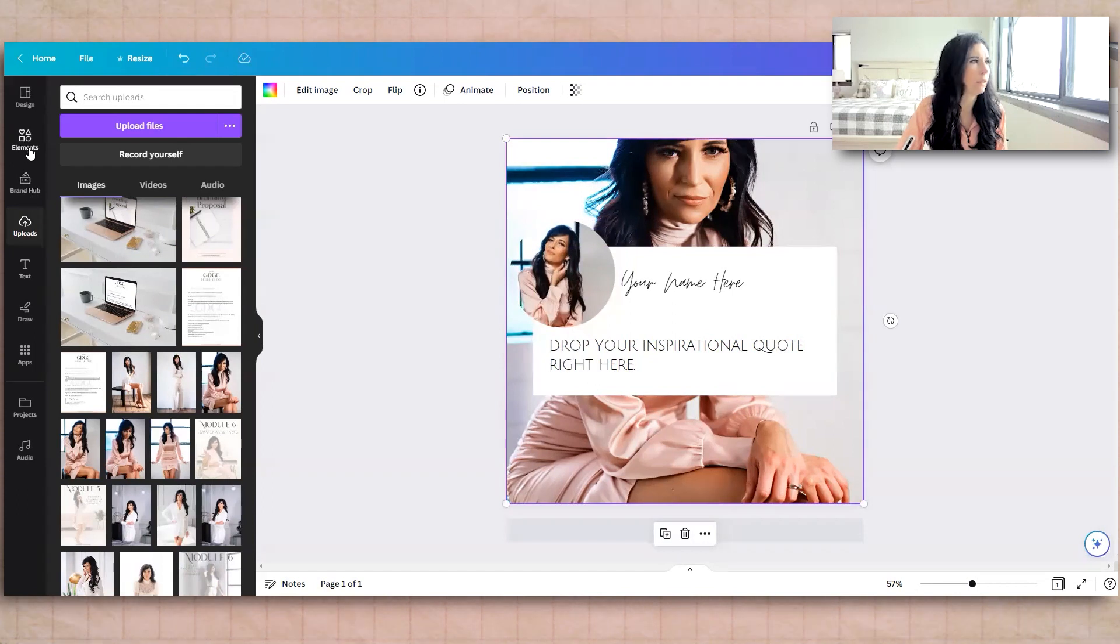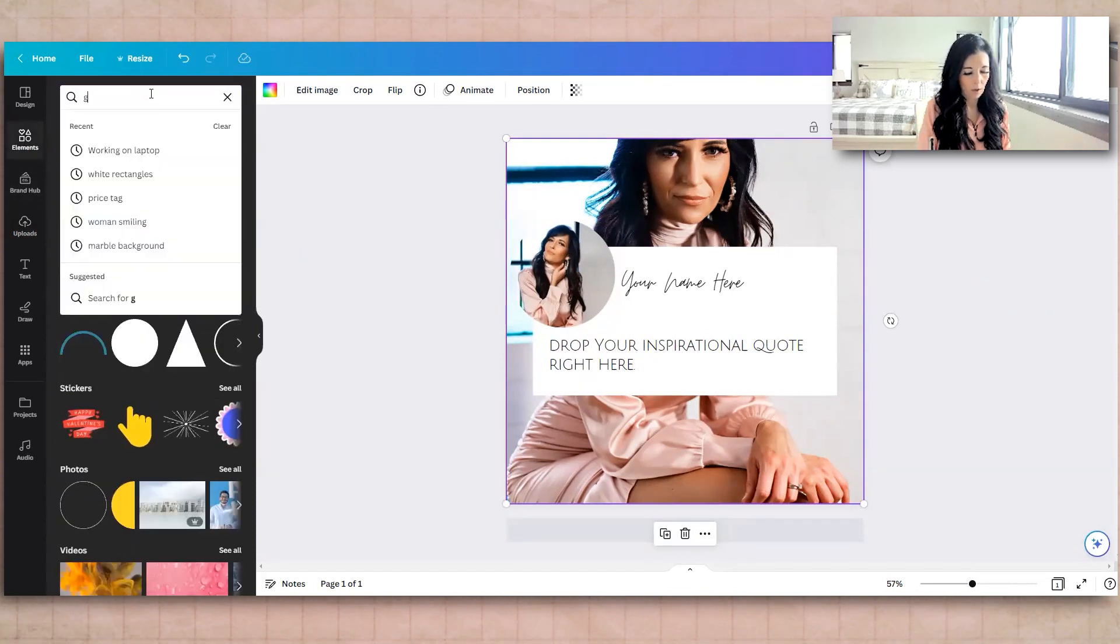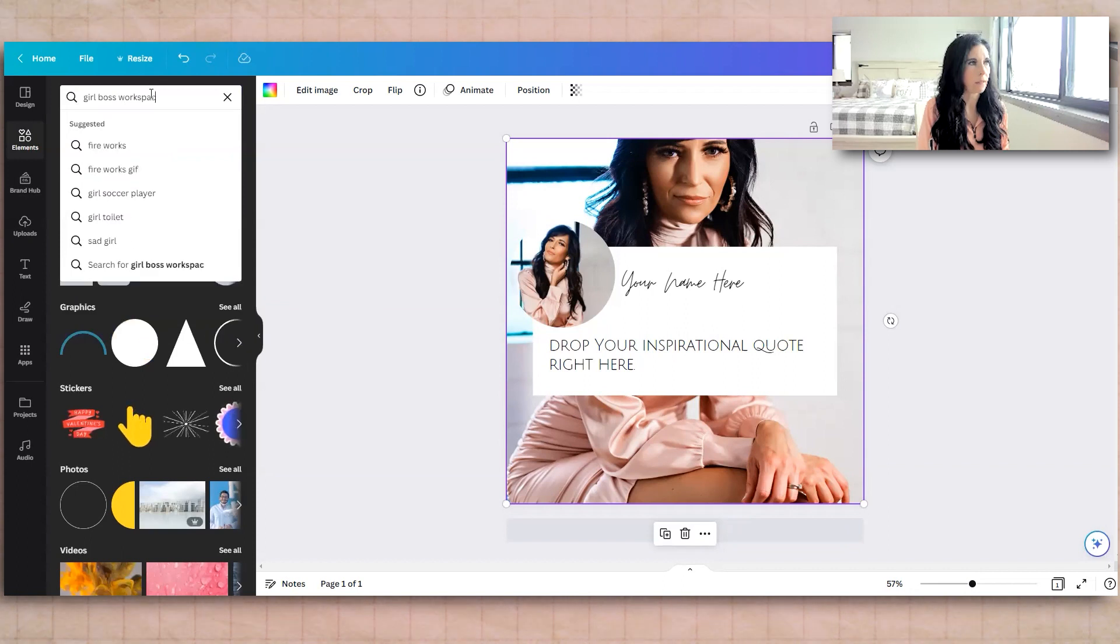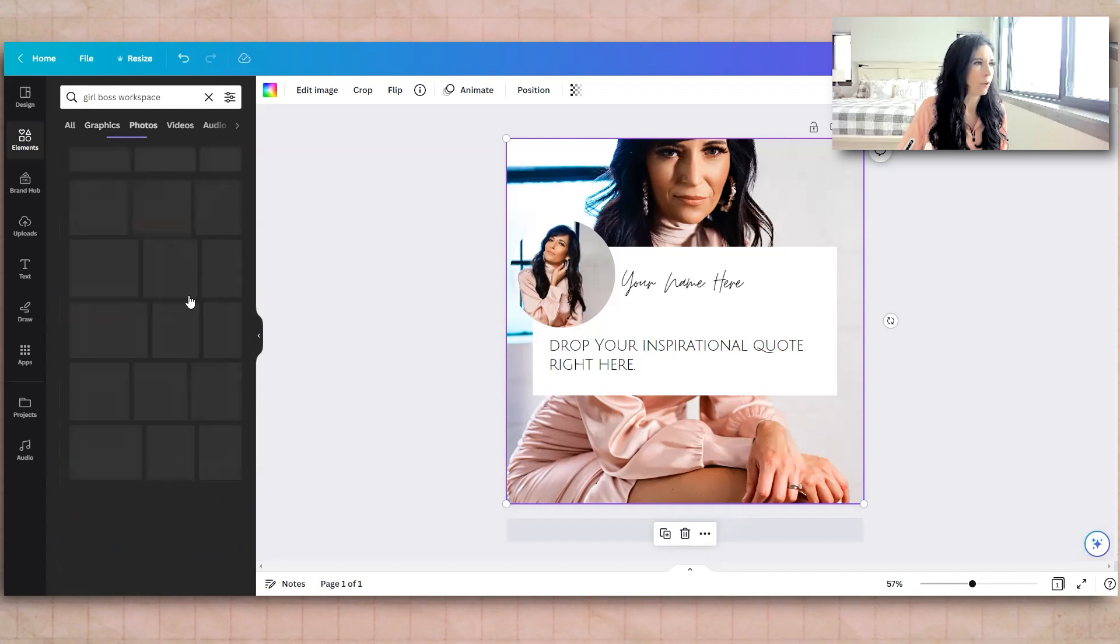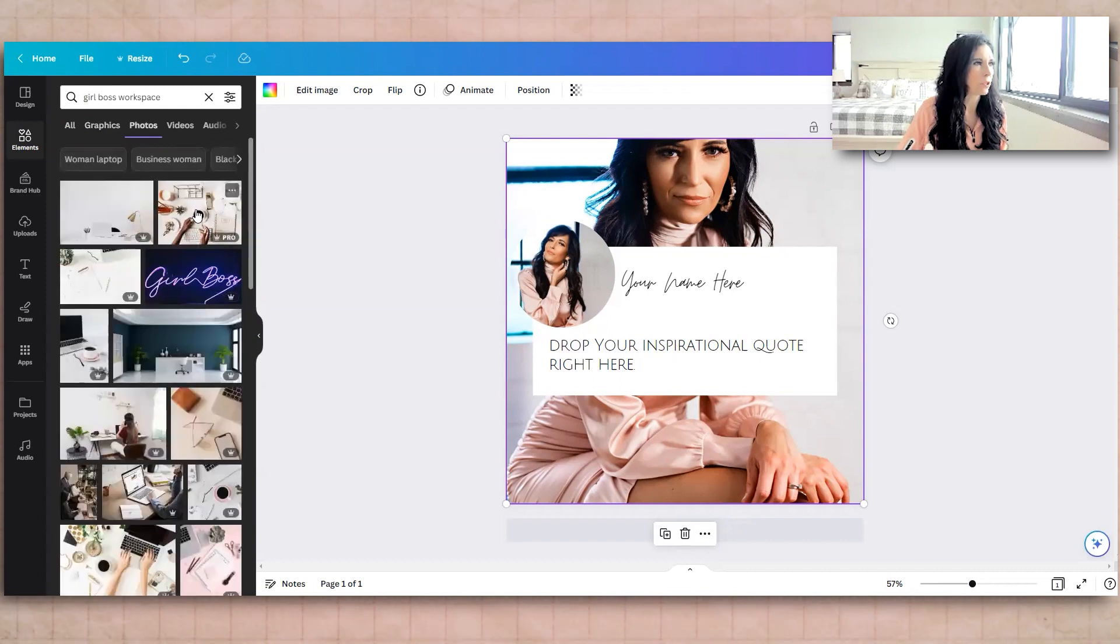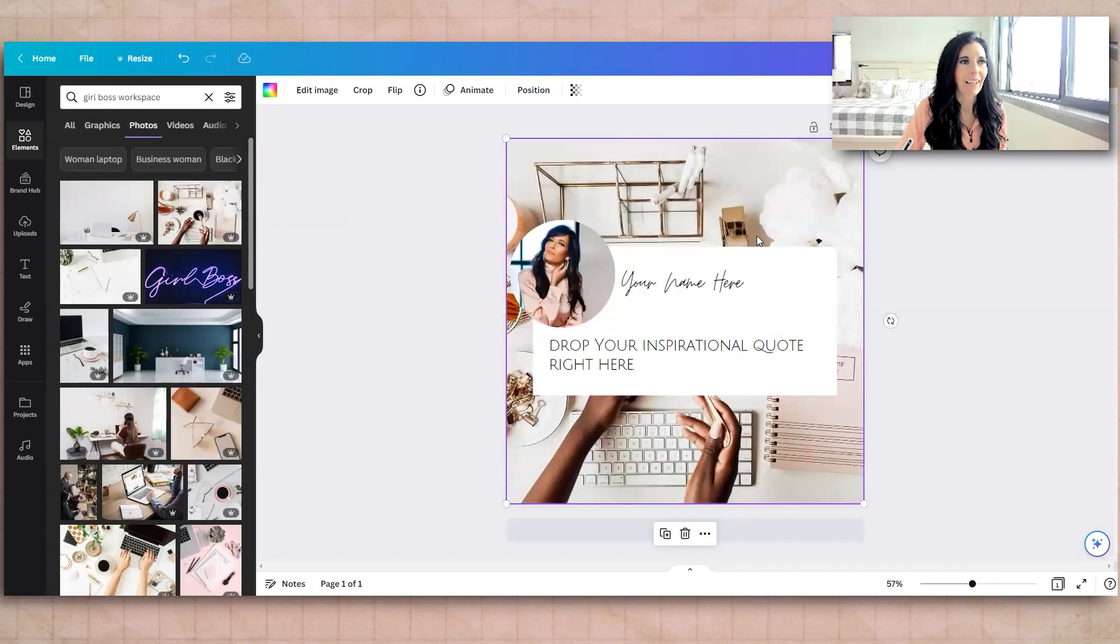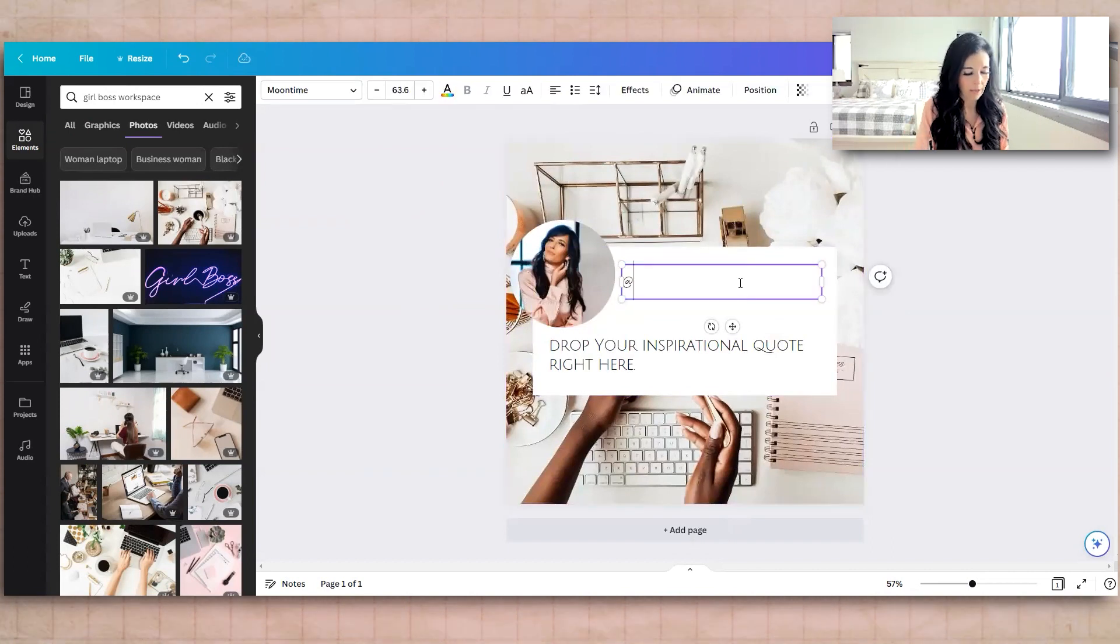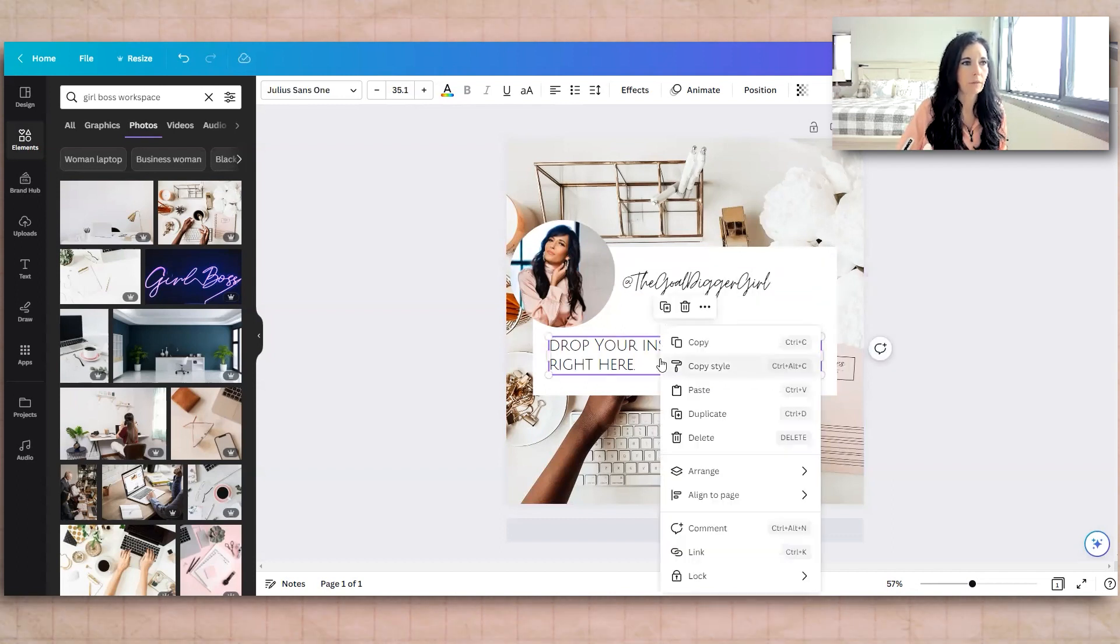But it could work or in the background here, if you type in elements, type in girl boss workspace. And then I like graphics personally, instead of images, I mean, photos, instead of graphics. And then we could just grab this one and drag it behind here. Isn't that cute? And then you put your name, obviously, at the goldzinger girl.